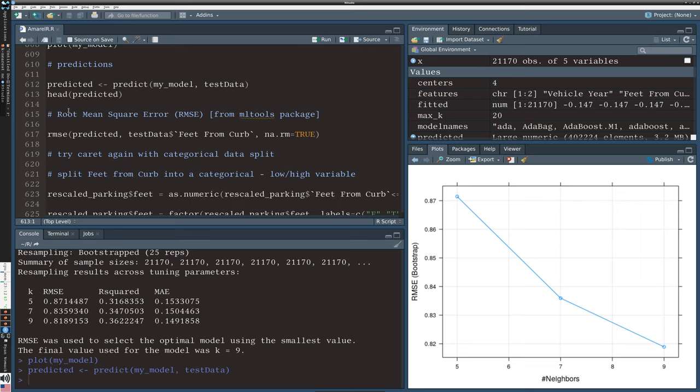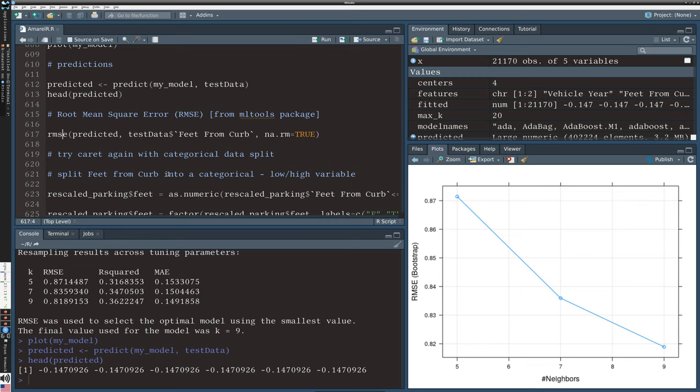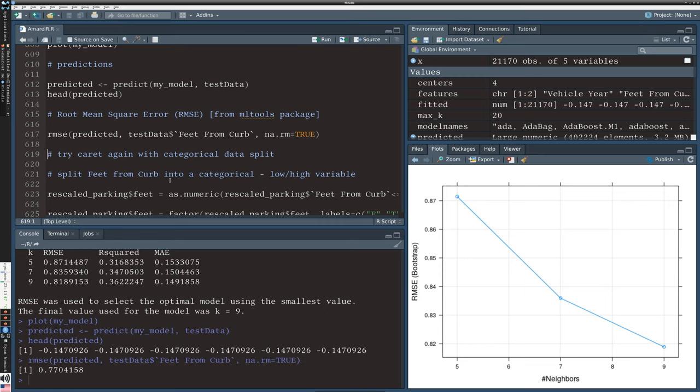What do these predictions look like? They're actually, if you remember the feet from the curb we had normalized it, so negative 0.14 is actually equivalent to zero feet from the curb. Much of the data was zero feet from the curb, so the first observations all look like they're pretty much in that category.